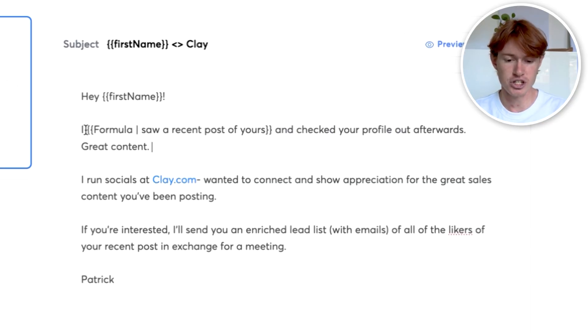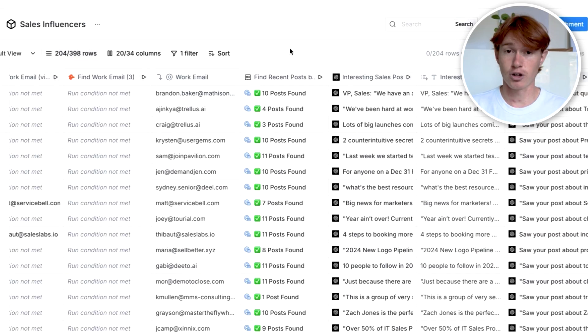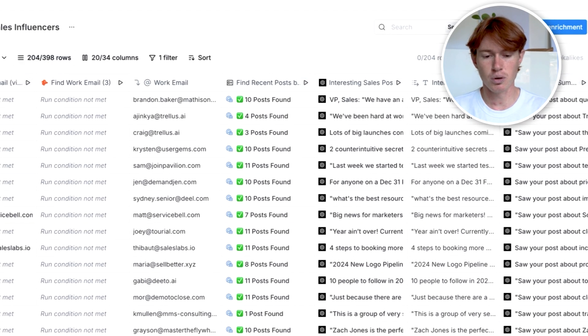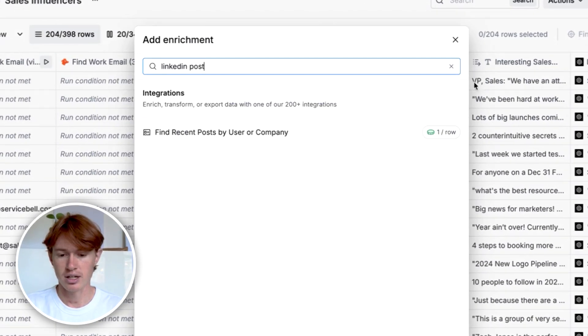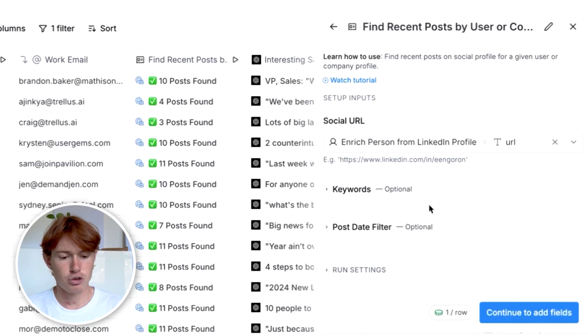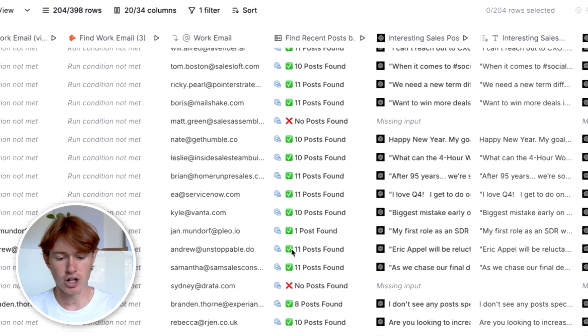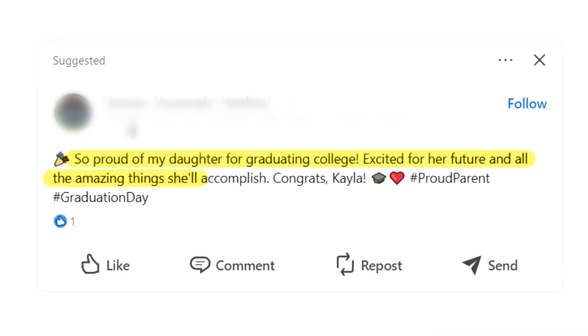We also needed a custom line based on a recent LinkedIn post. I used another Clay enrichment — Find Recent Posts by User or Company — threw in their LinkedIn profile, and out pops a bunch of LinkedIn posts. From there, I wanted to filter out irrelevant posts. Some posts aren't relevant to what I'm selling — for example, if they're talking about their daughter's graduation, it's not relevant to be selling them Clay. So I used AI to sort through all the posts and determine which one is most relevant to sales.